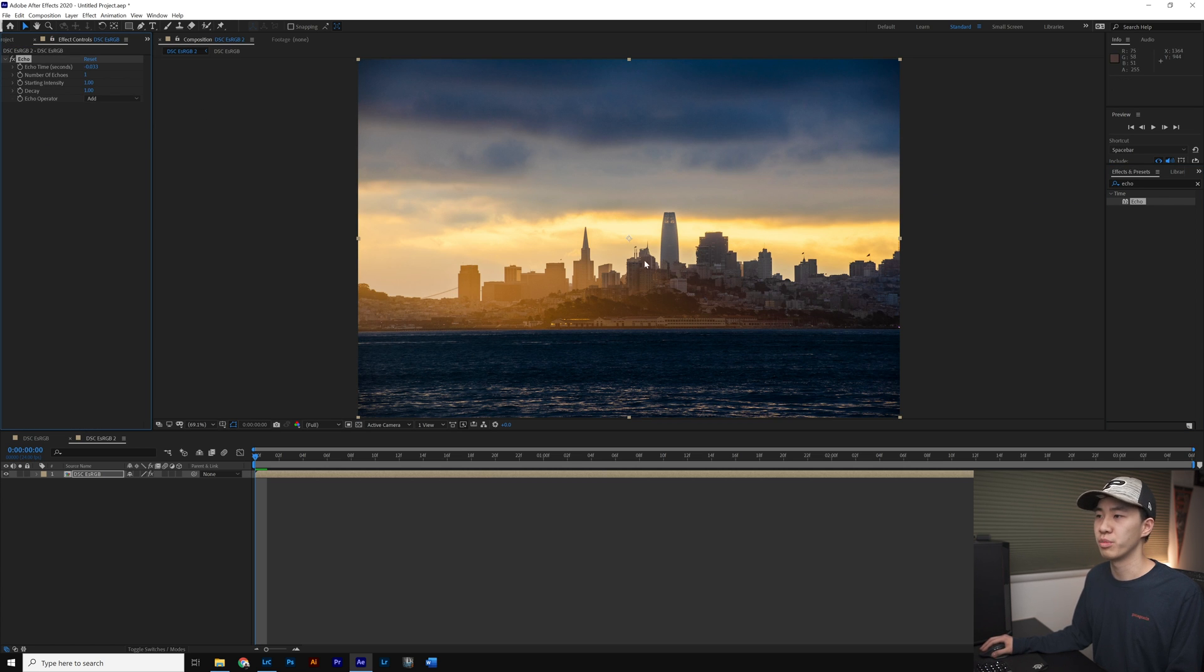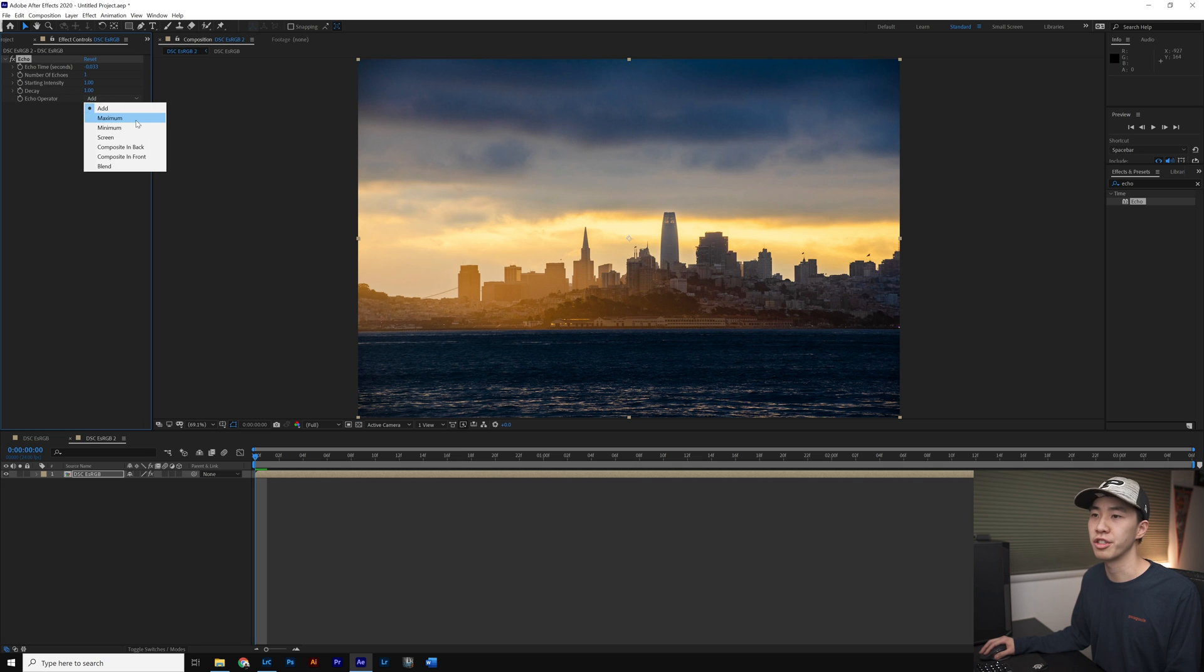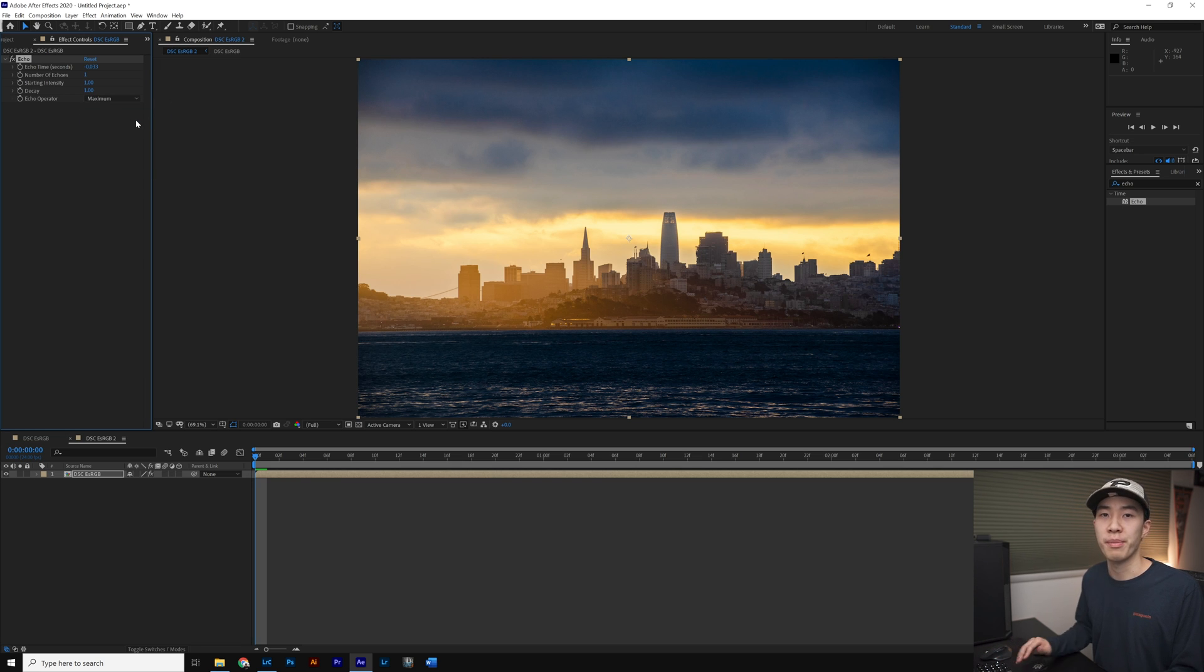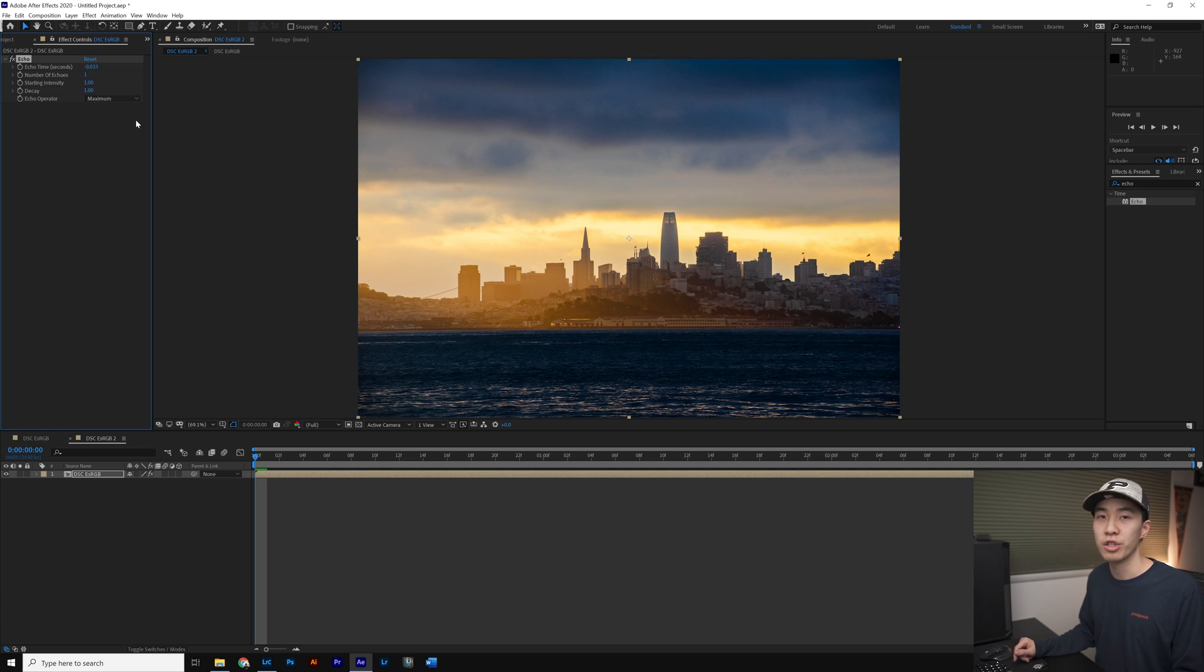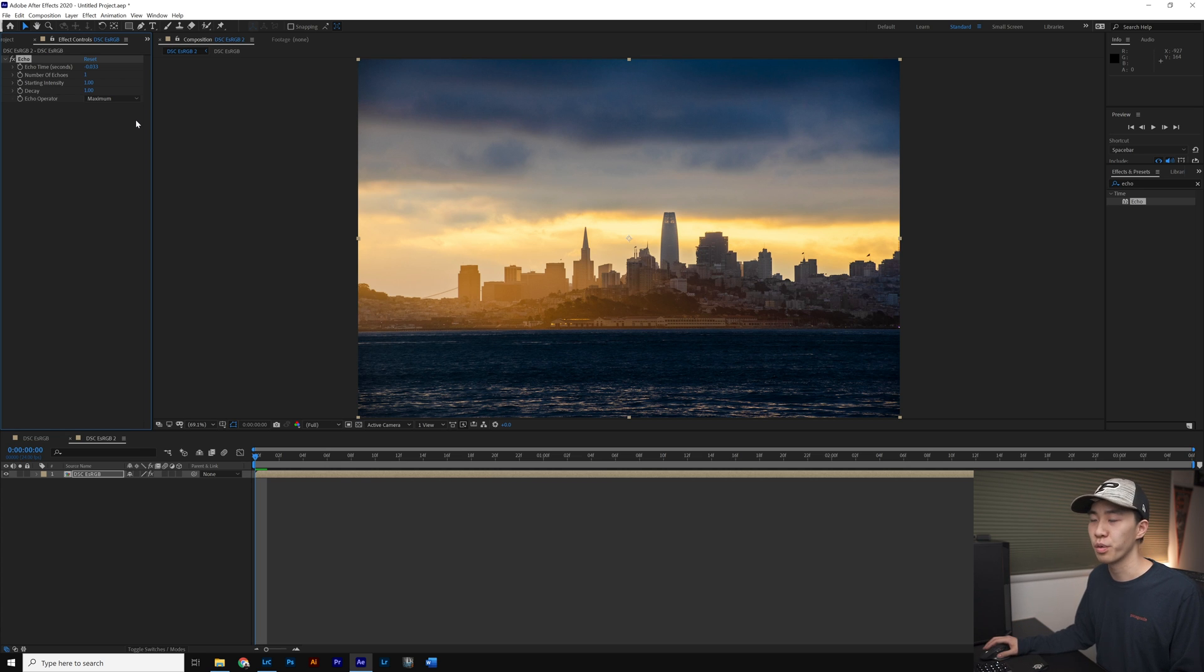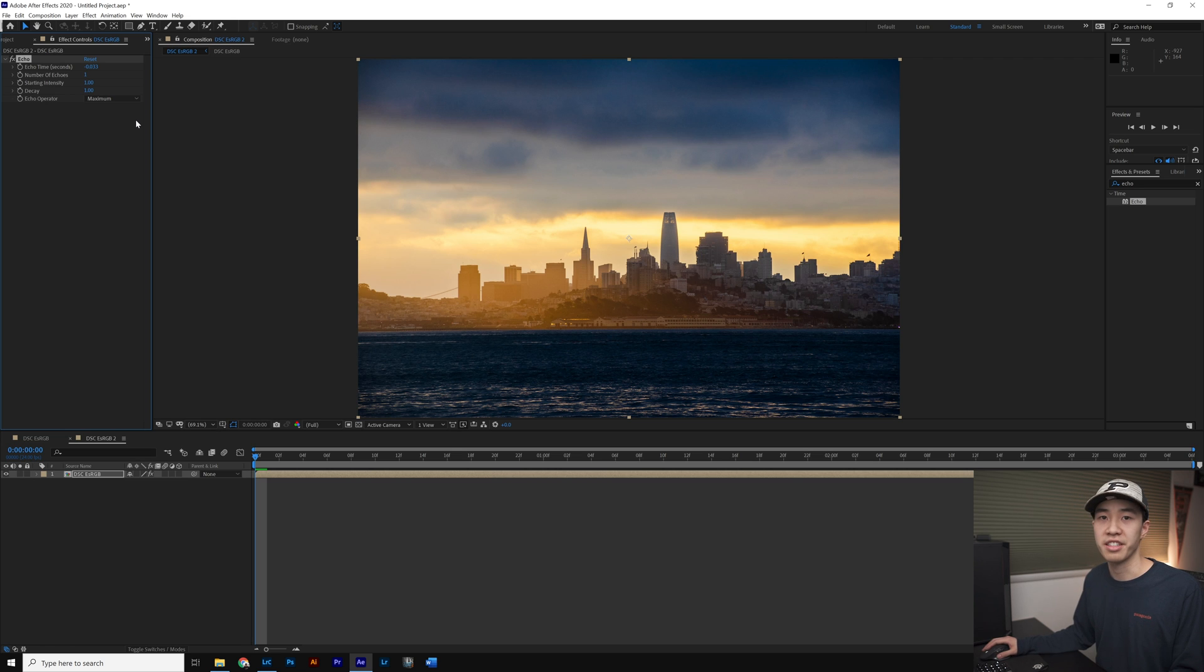You can see not much has changed but we want to change the Echo operator to Maximum. The reason why we want Maximum is because the birds are basically black color, their silhouette against the brighter sky.